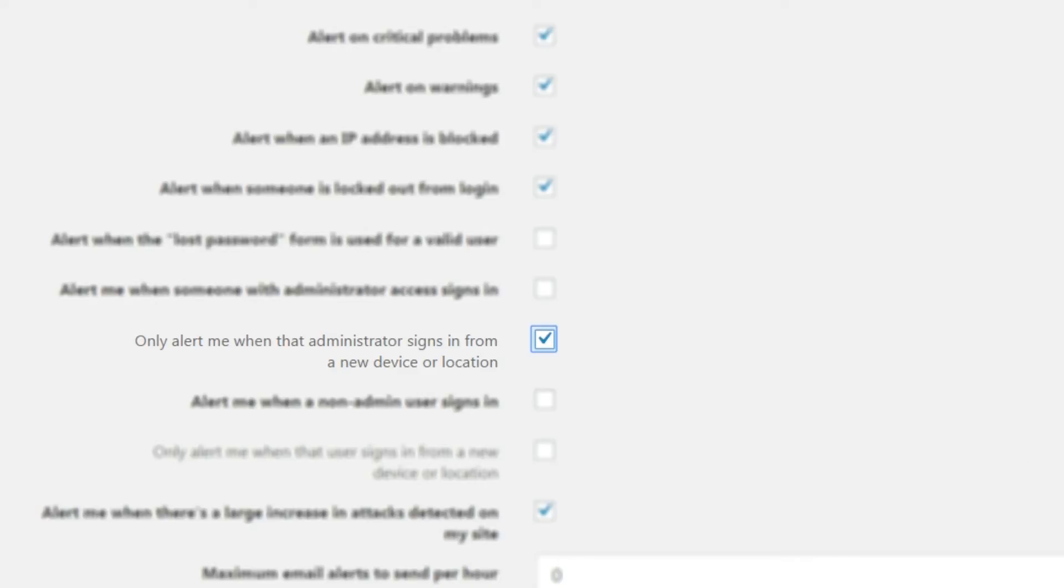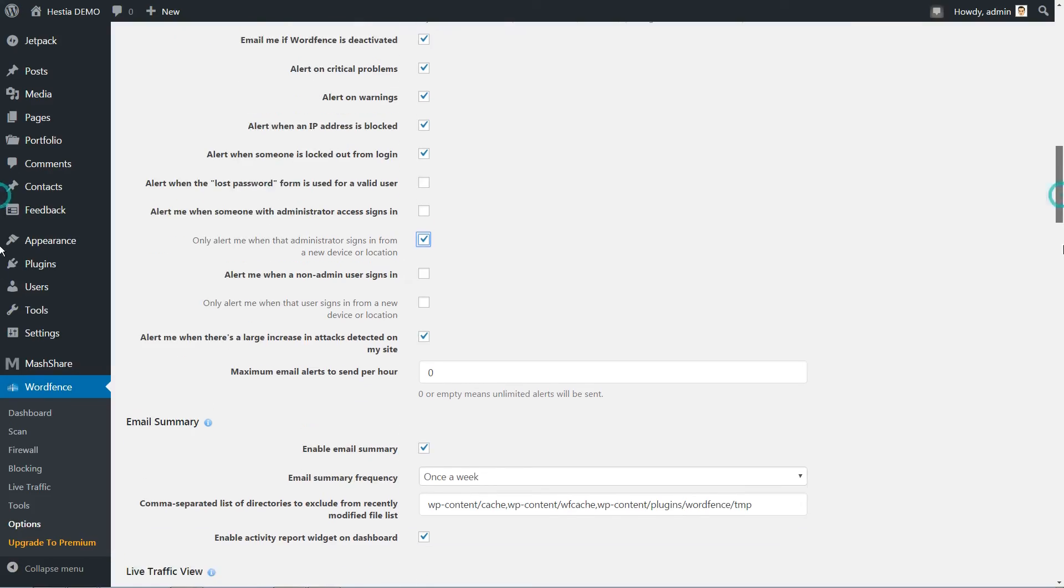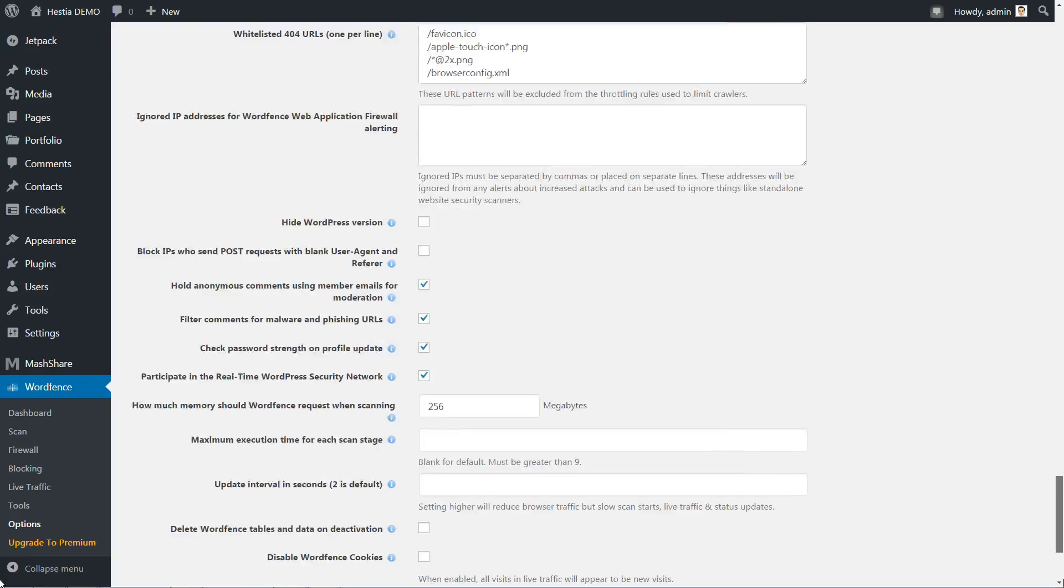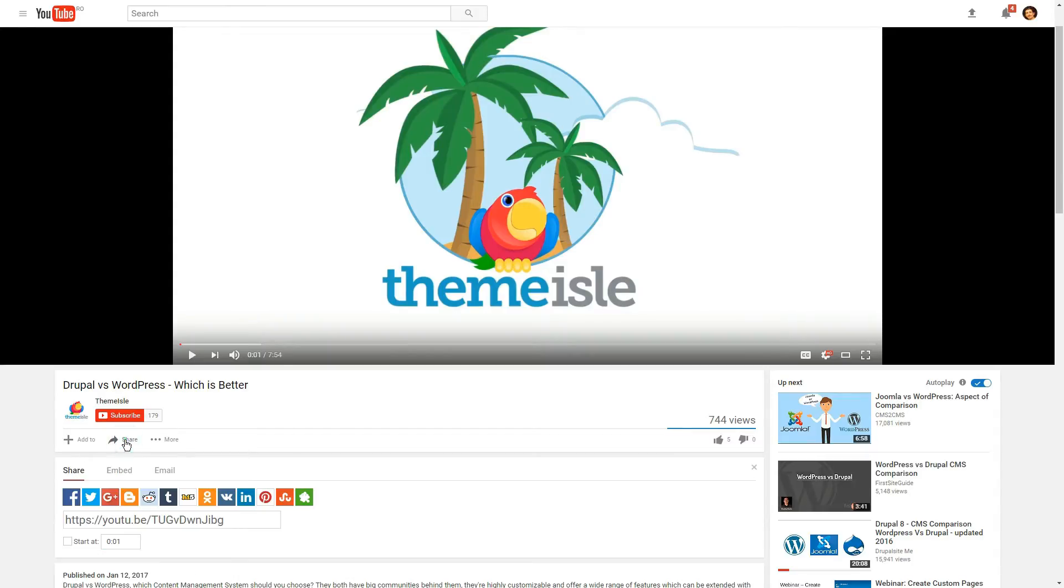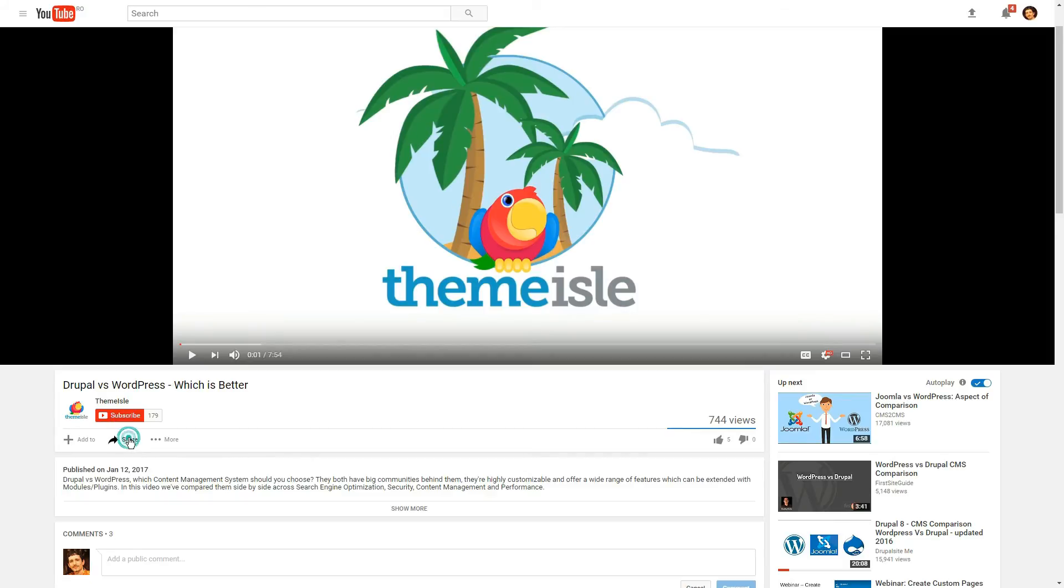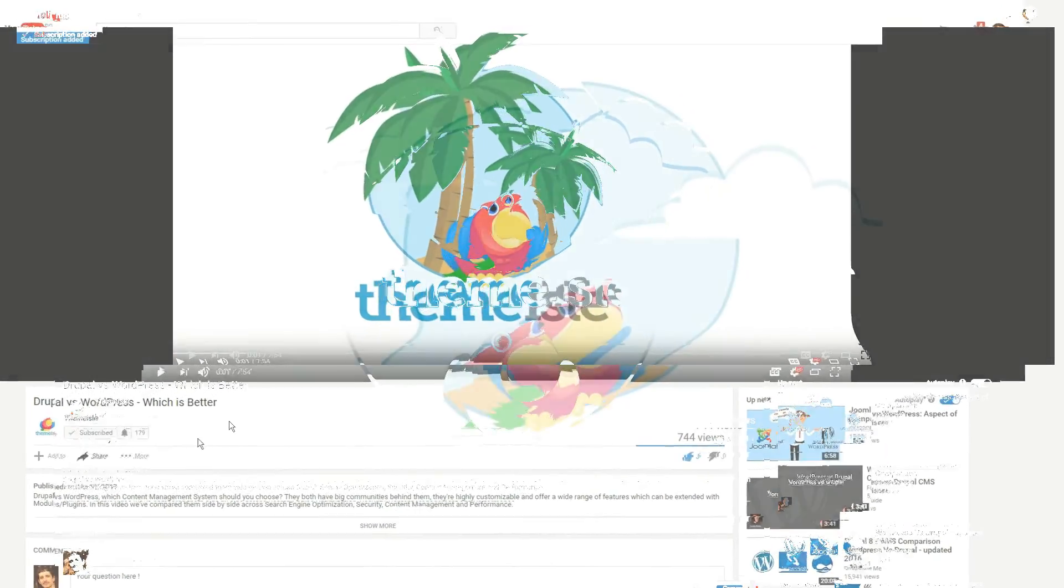With that taken care of, we covered all the basic steps to protect your WordPress site using WordFence security. Thank you for watching. Share this video if you like it. Post a comment. Give us a like and subscribe.